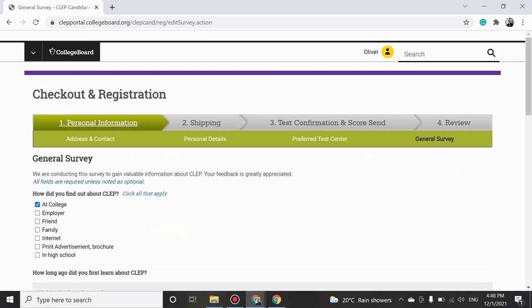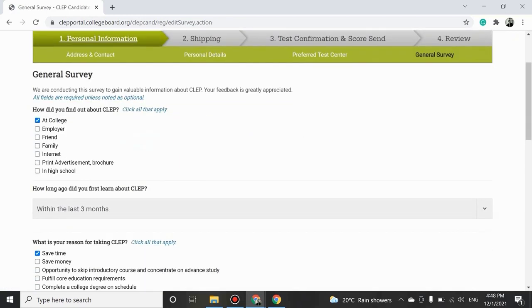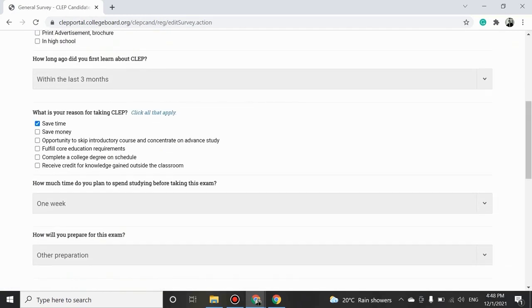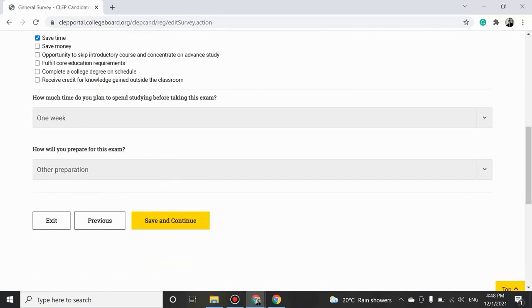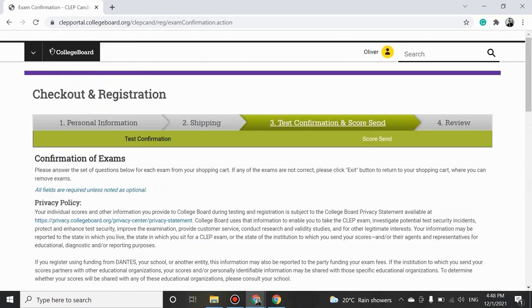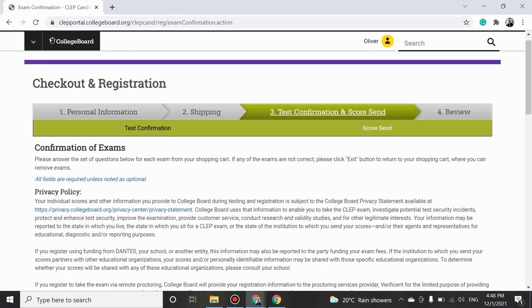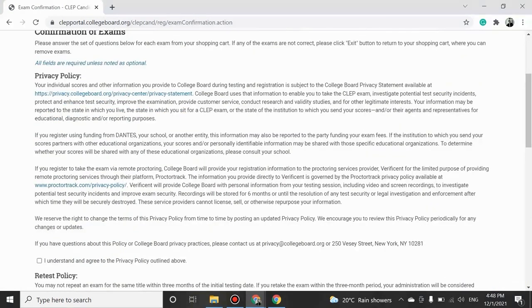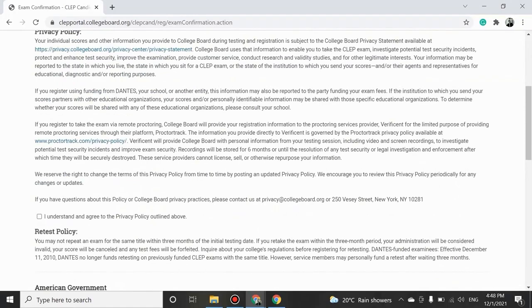This is a general survey that you can quickly answer and then click on Save and Continue. This is a test confirmation page. Carefully read and understand the privacy policy and then check the box to agree to the policy.